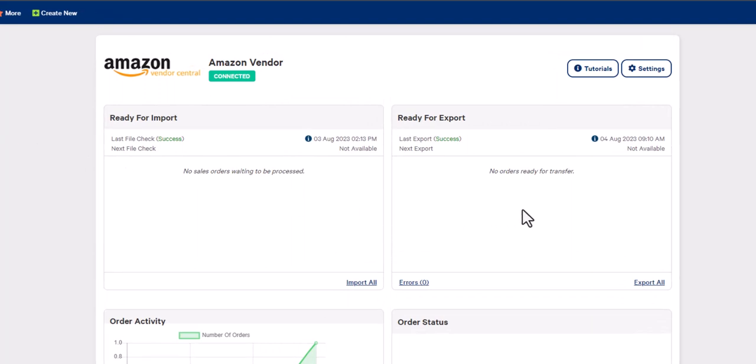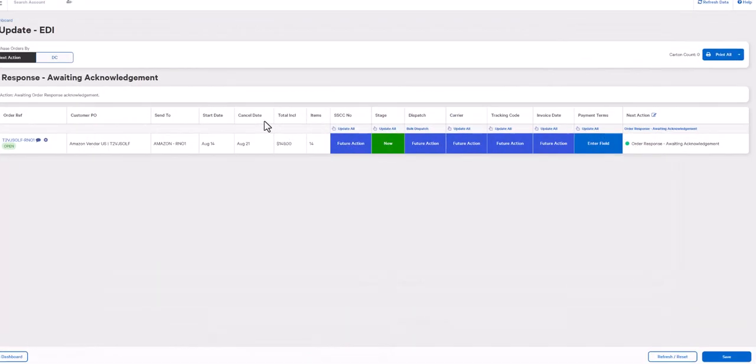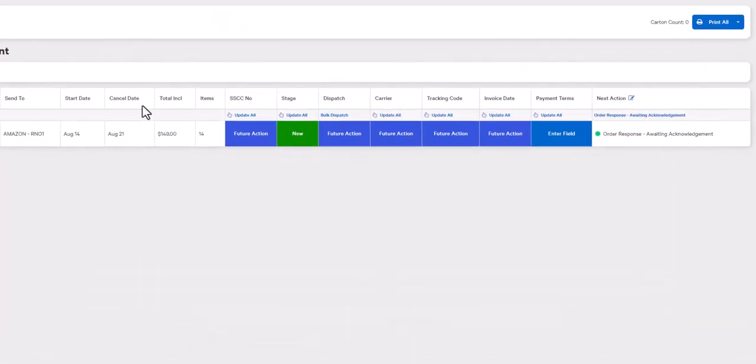Once our trading partner has received the 855, they will send back an acknowledgement file which will appear in the import window. Now, let's have a look at our EDI dashboard again. As you can see, the next action has changed to order response awaiting acknowledgement.